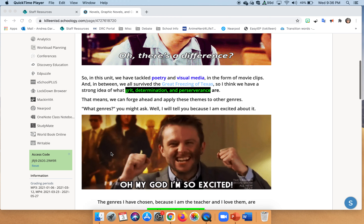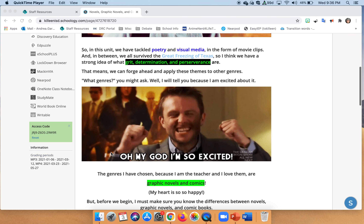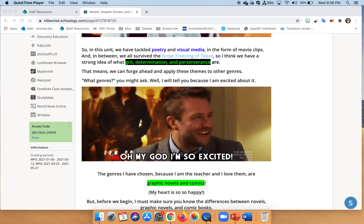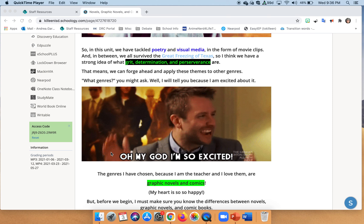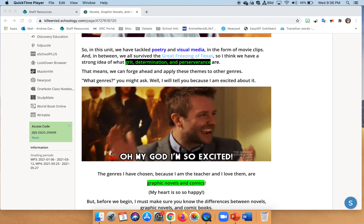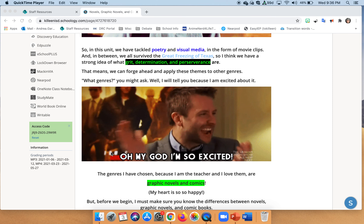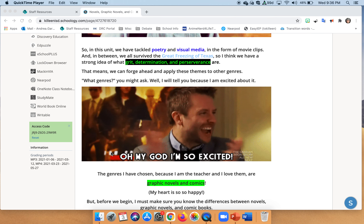Just a quick recap: in this unit we've tackled poetry and visual media in the forms of movie clips, and in between we kind of survived the great freezing of Texas. So I think we definitely have a strong idea of what great determination and perseverance are, which means we can forge ahead and apply these themes to other genres — in particular, graphic novels and comic books, which makes my heart very happy.